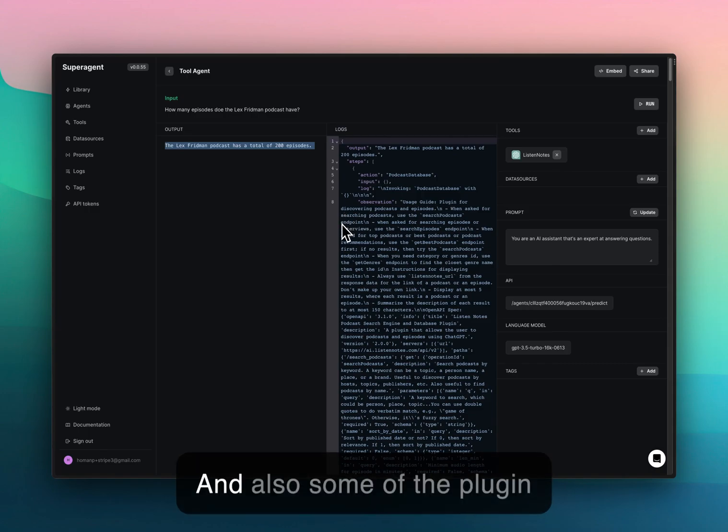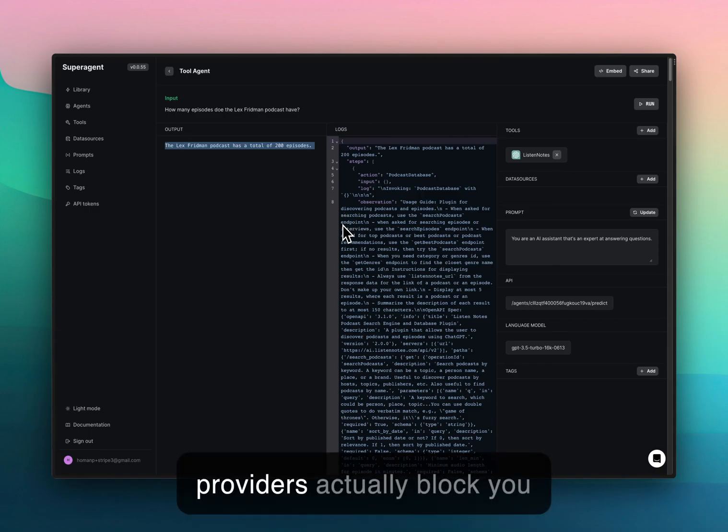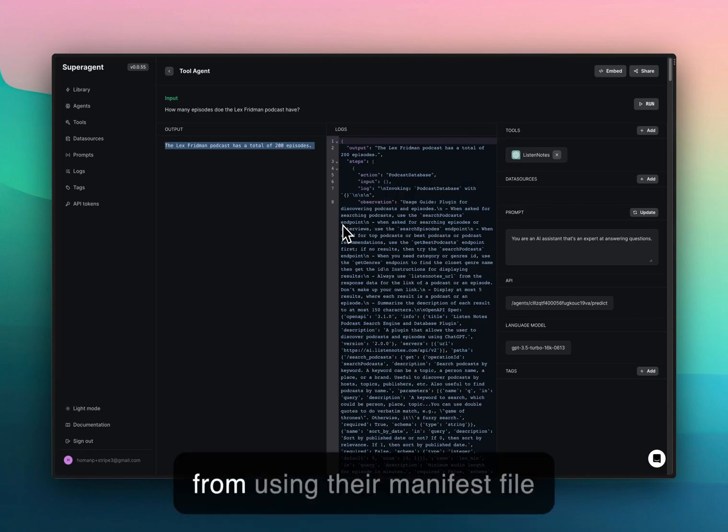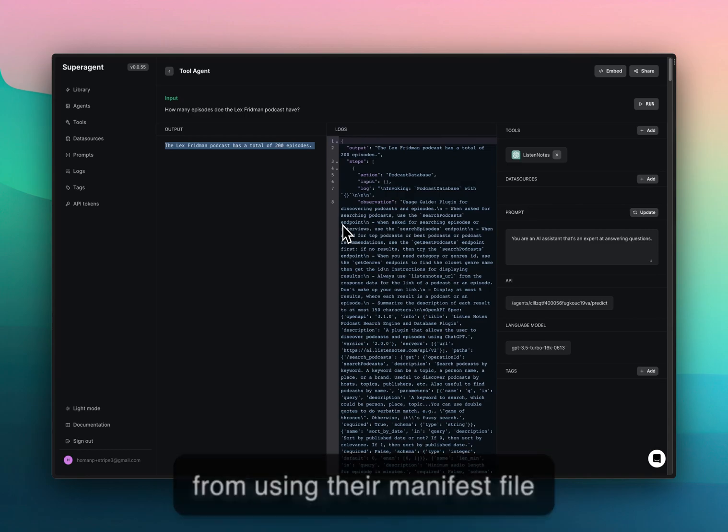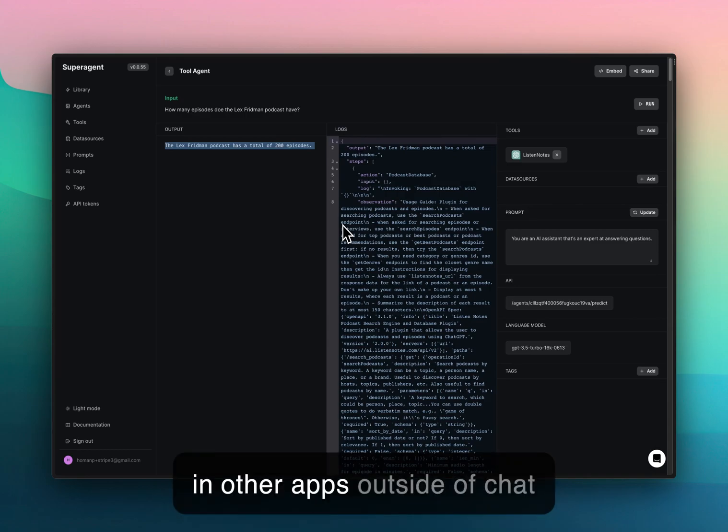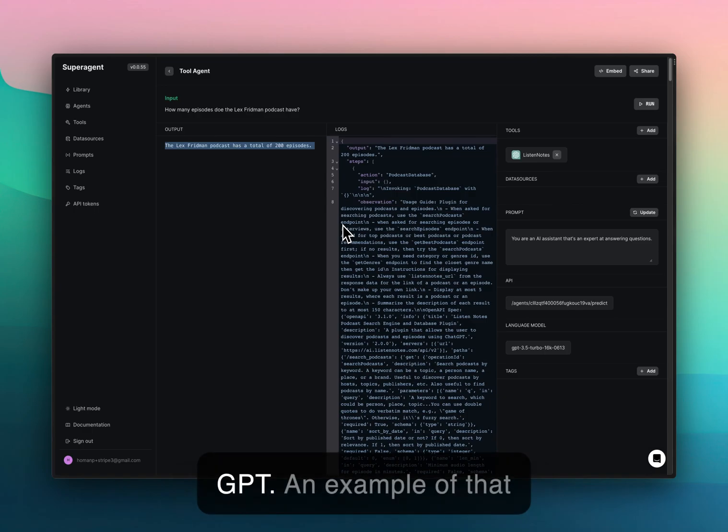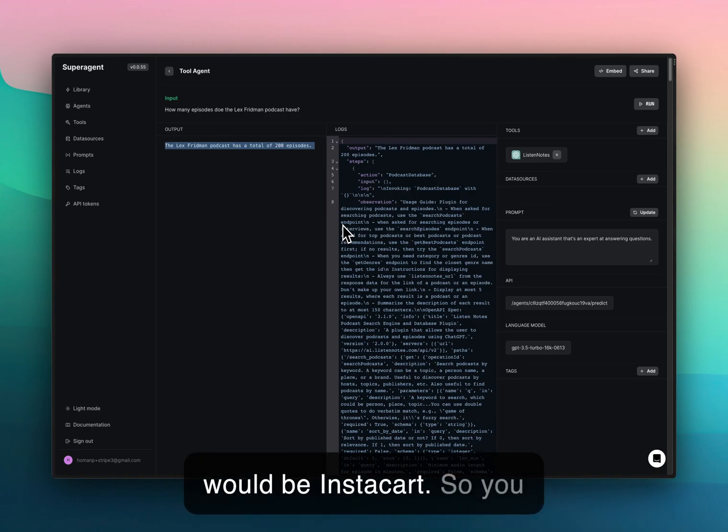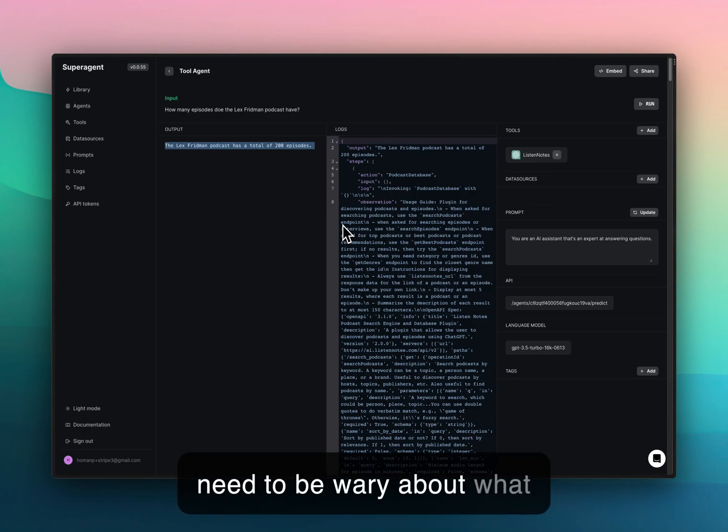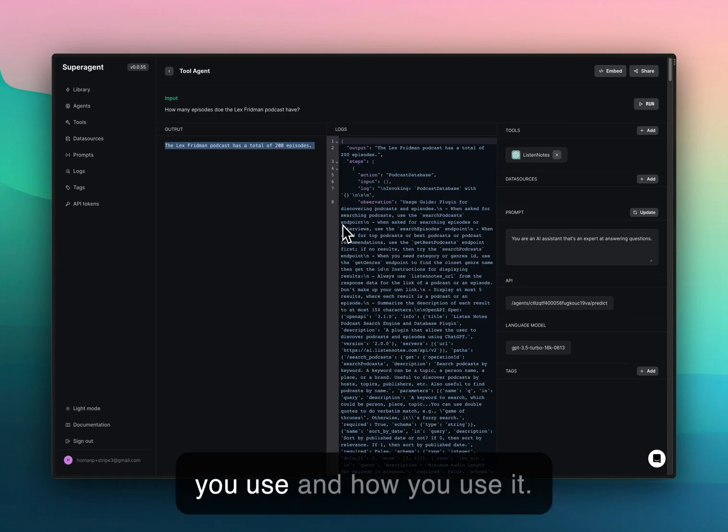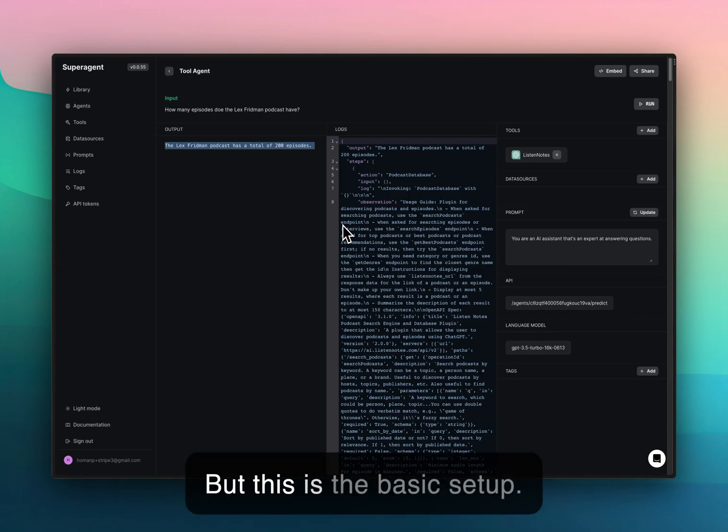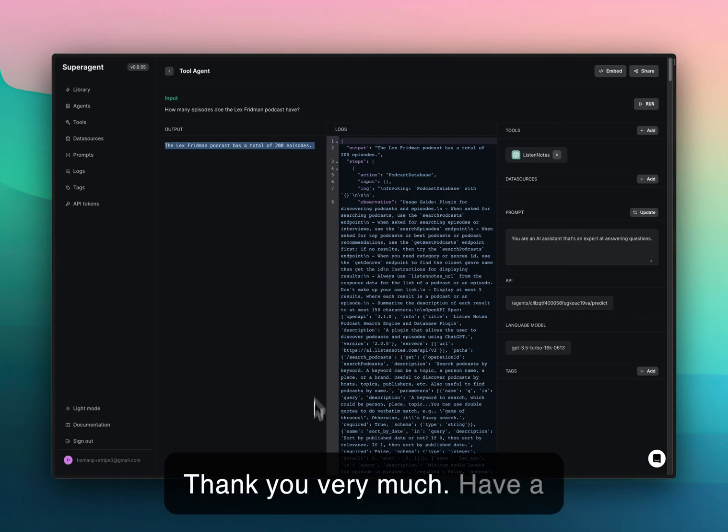Also, some of the plugin providers actually block you from using their manifest file in other apps outside of ChatGPT. An example of that would be Instacart. You need to be wary about what you use and how you use it, but this is the basic setup. Thank you very much, have a nice day.